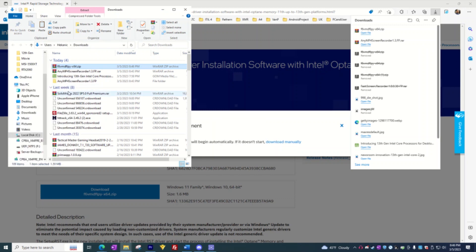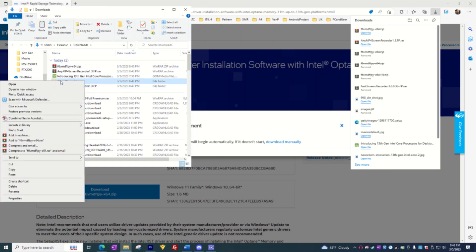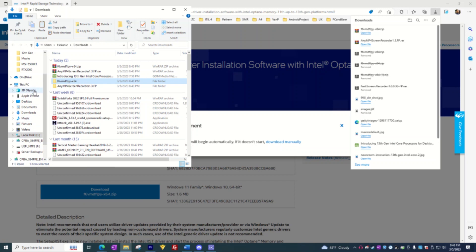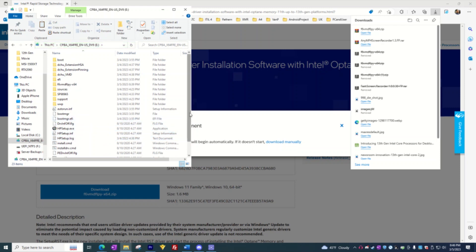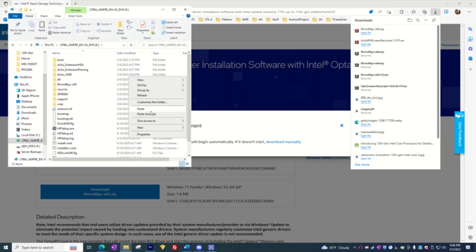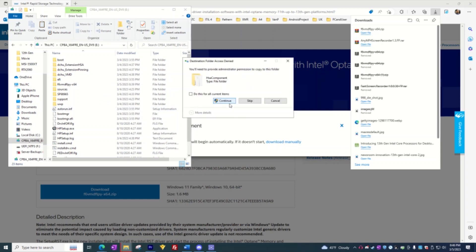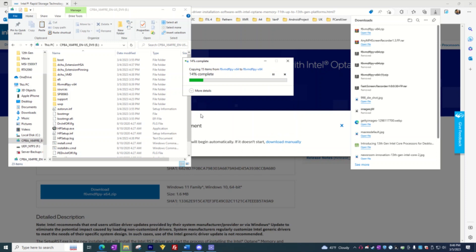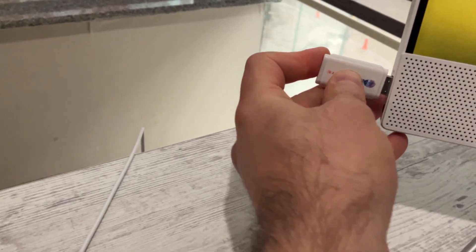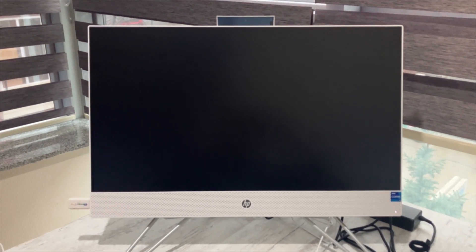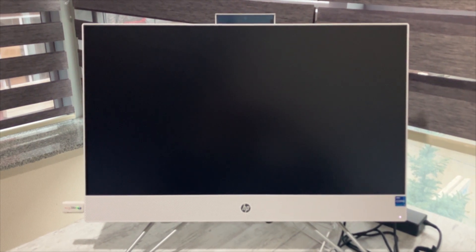Extract the zip file and copy it to your USB flash drive. You now have the drivers on the USB flash drive. Connect the USB flash drive — which includes the Windows 10 or Windows 11 installation media and the Intel Rapid Storage Technology driver — to the target computer.